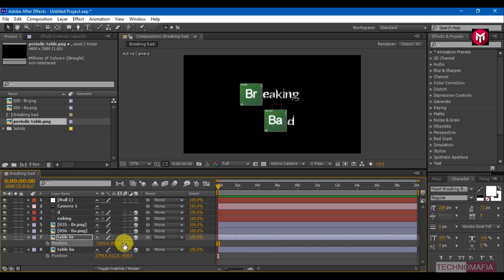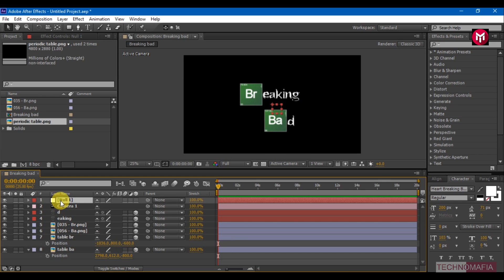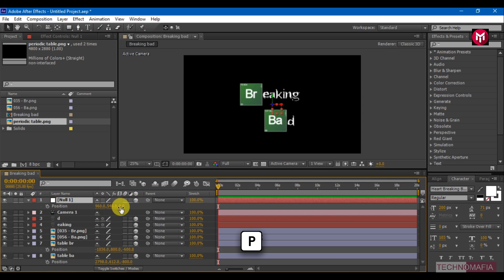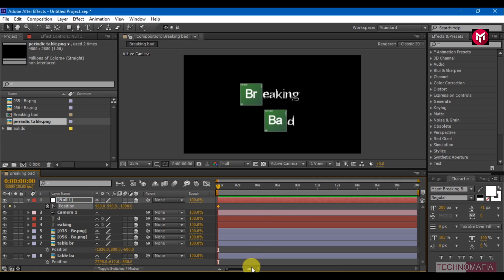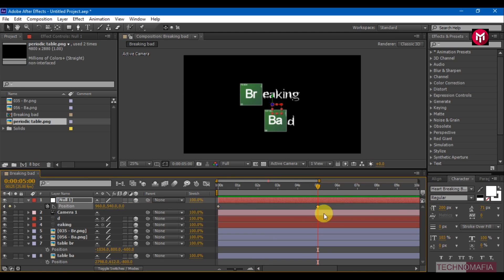Select the Null Object and change it to 3D. Press P to bring up the position and create a keyframe. Change the value to minus 1000. Go 5 seconds forward and change the value to 0. Go another 5 seconds forward and change the value to 1000.